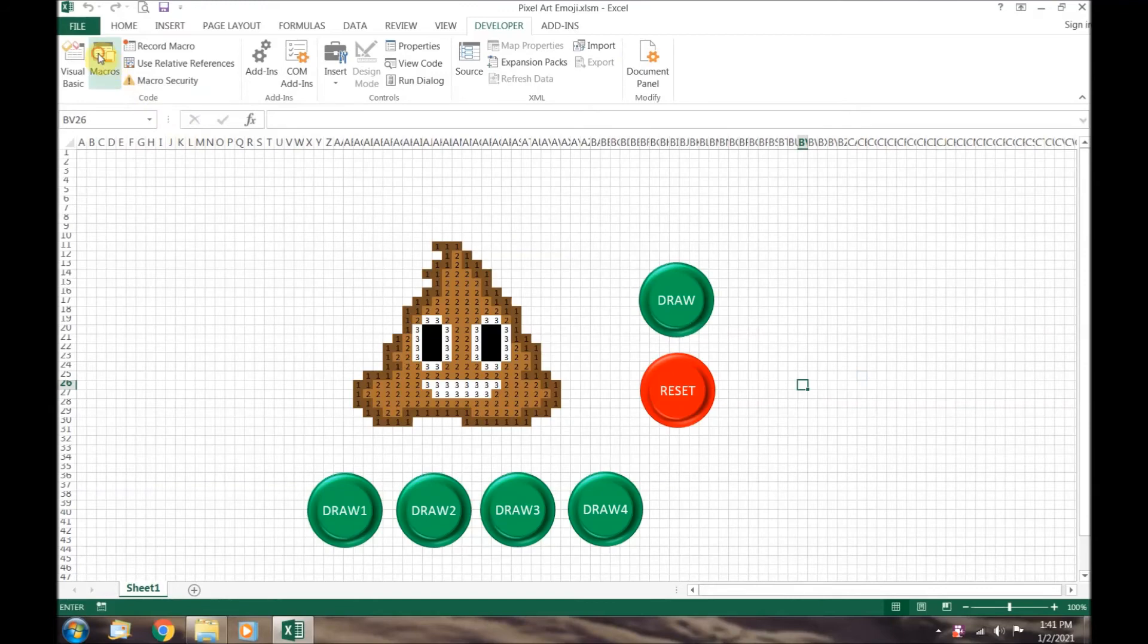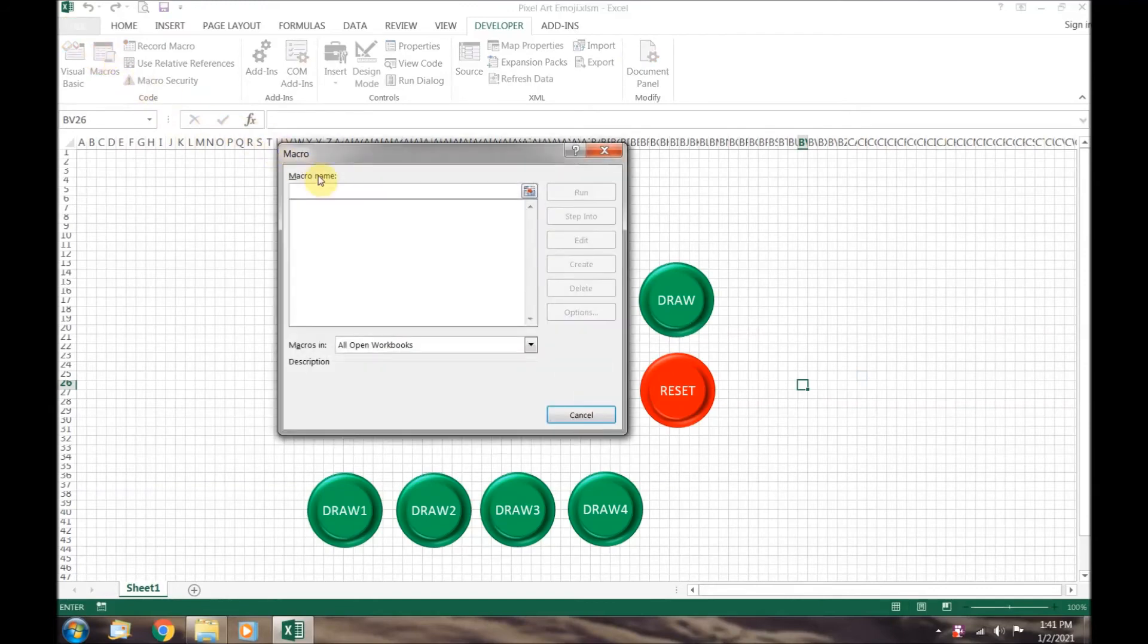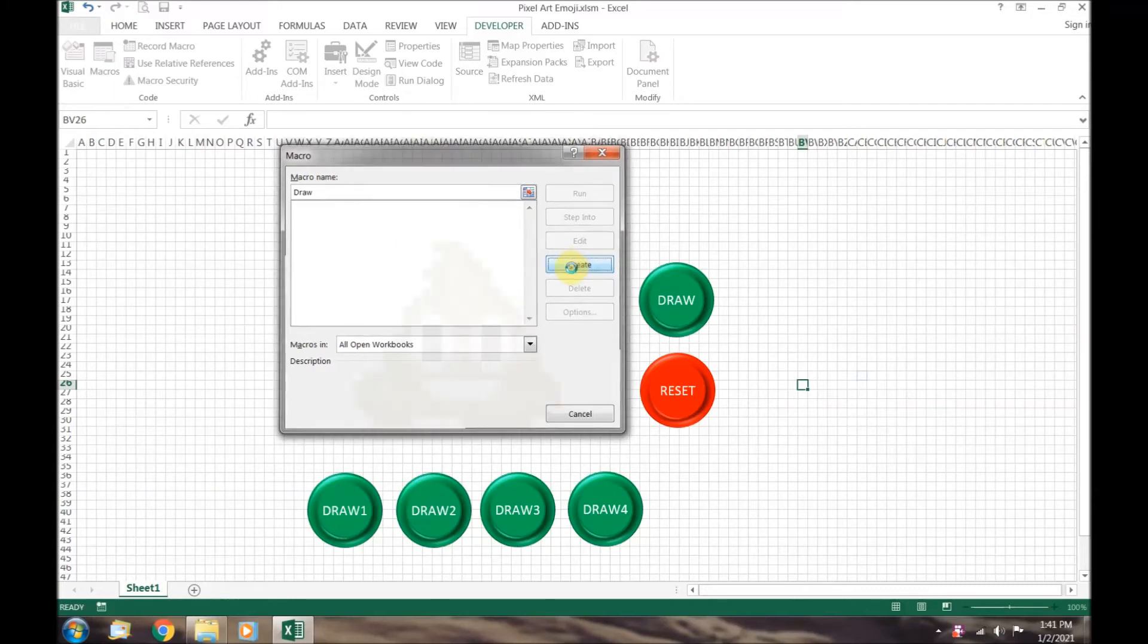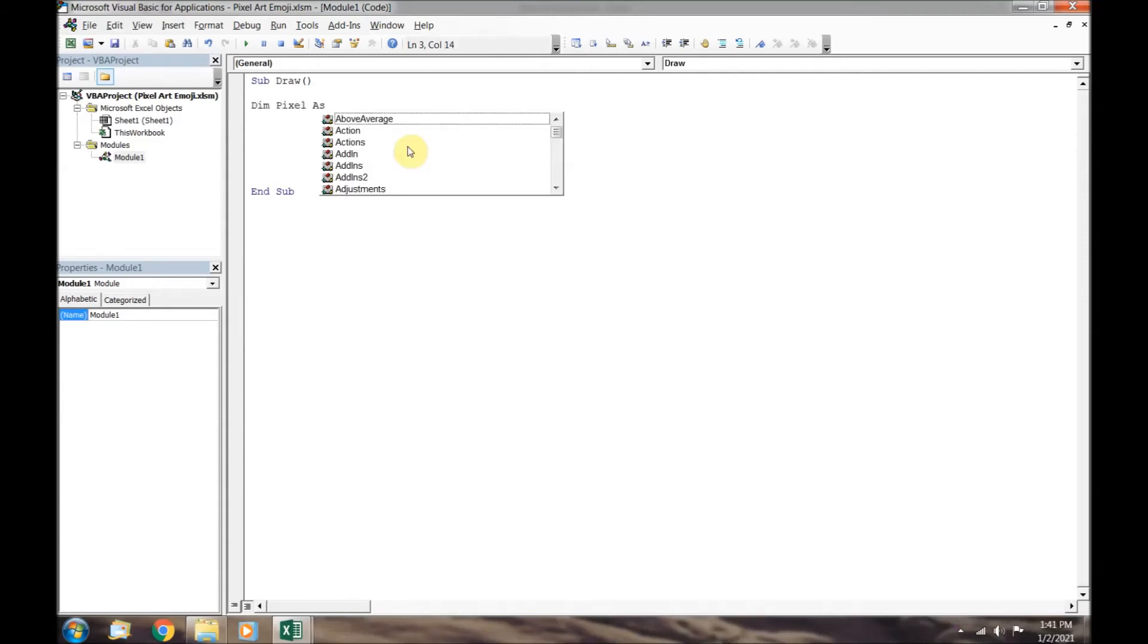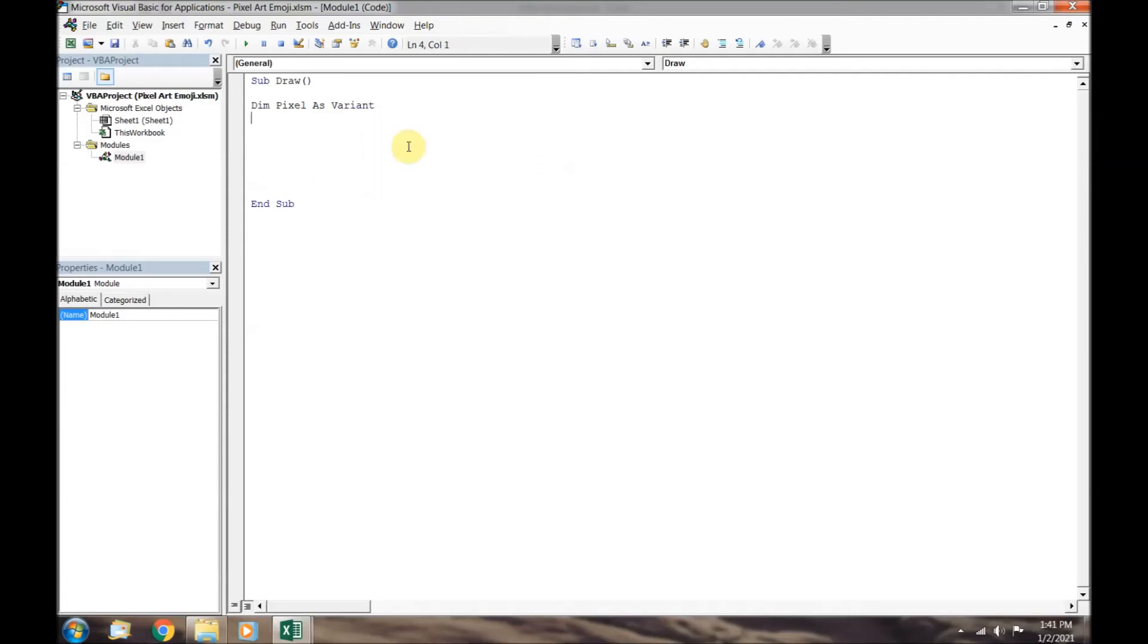Let's start creating macros. We will call the first macro draw. To start off, we will declare a variable named pixel and set its type as variant. Variant is the Superman or Wonder Woman of variable types. It can do anything.